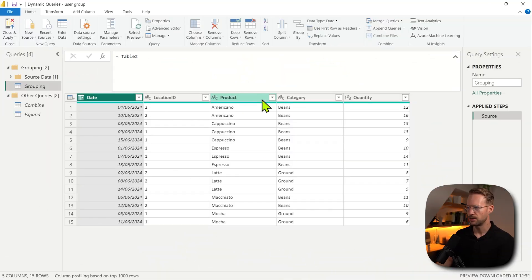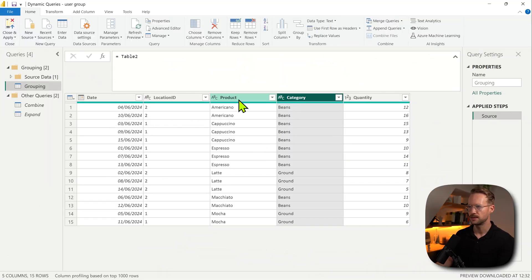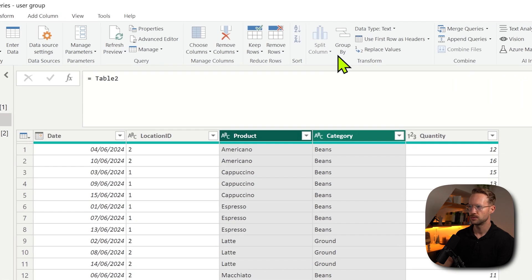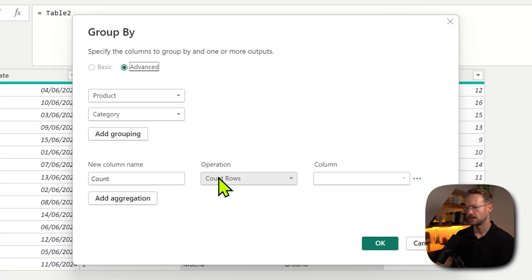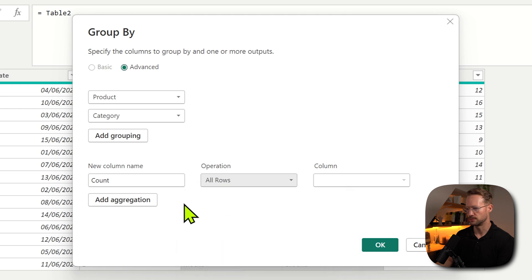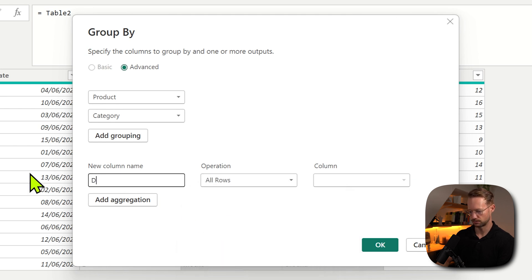So the GroupBy operation in Power Query is meant to group your data, summarize it and make sure you see unique values. For instance, if I perform a GroupBy operation on the Category column and on the product, I could go to Home, GroupBy, and then add an extra row here with details. Say OK.